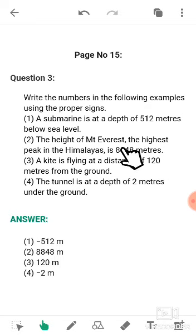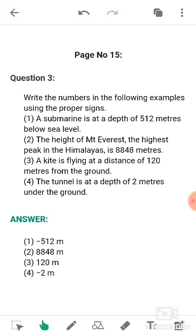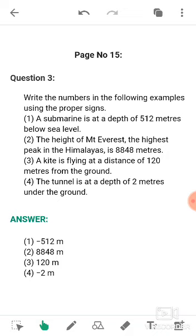The second one: the height of Mount Everest, the highest peak in the Himalayas, is 8848 meters. Height is considered positive, so it is plus 8848 meters. The next one: a kite is flying at a distance of 120 meters from the ground — it is in the sky, so we use a plus sign, giving us plus 120 meters. The last one: a tunnel is at a depth of 2 meters under the ground — depth and under the ground mean negative, so it is minus 2 meters.